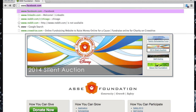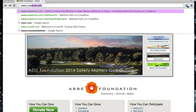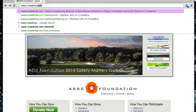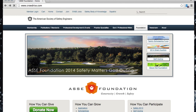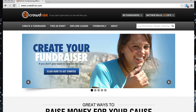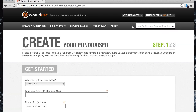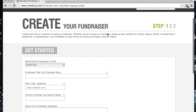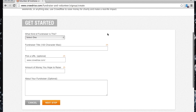Creating a fundraiser on CrowdRise is fast and easy. Once you create an account and log in, from the My Fundraiser's menu in the top right corner, select Create New Fundraiser. Here, you can input all the information about your new fundraiser.